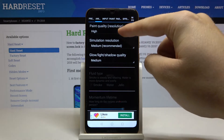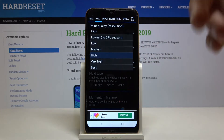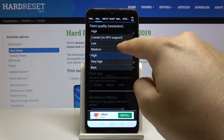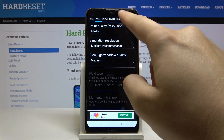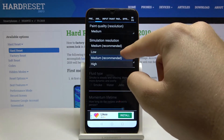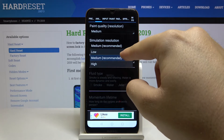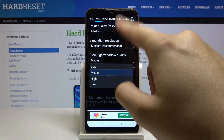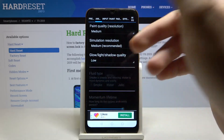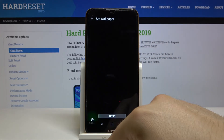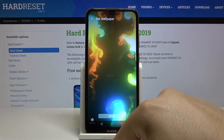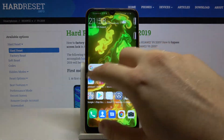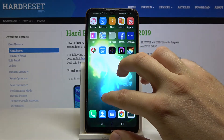Here we have to set the paint quality. I recommend going lower — I think we can pick Medium. For the simulation, we can also leave it on Medium. Then for glow, light, and shadow quality, I think we can go for Low. Go back and click Apply.